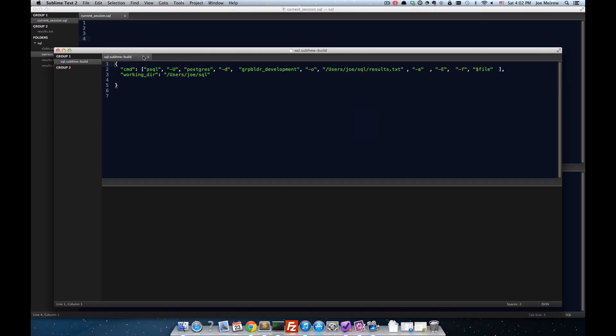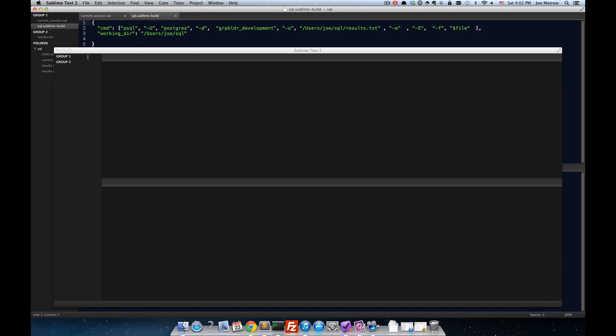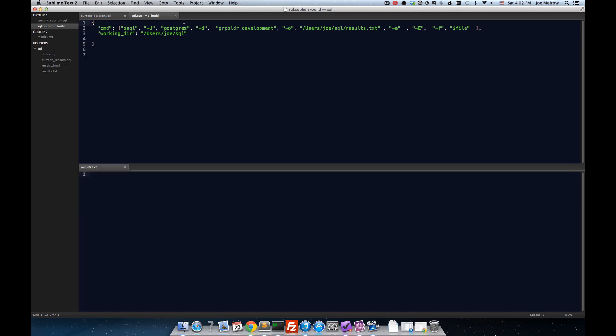And you can see that, in my case, I'm using PostgreSQL. And so, I've created a command, what Sublime Text knows as a command in a build system.